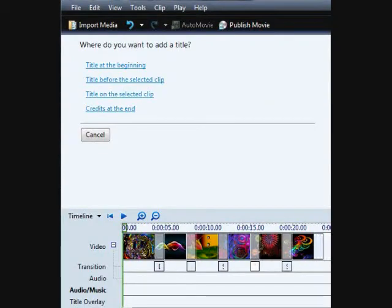Once you have your pictures and video assigned and the audio track aligned with your project, you may want to consider adding titles and credits for the opening and closing of your video. This is completely optional, though.